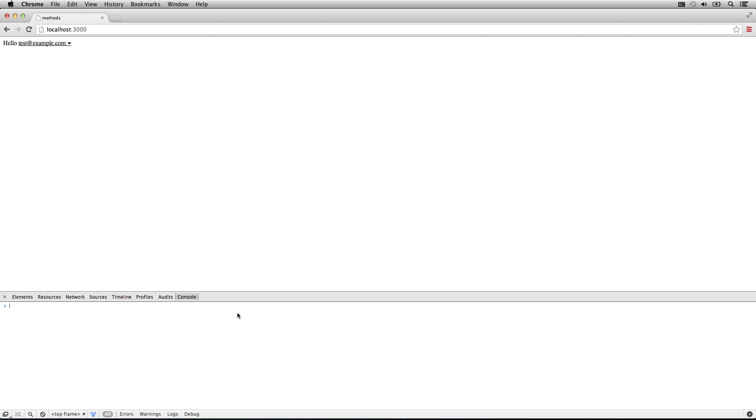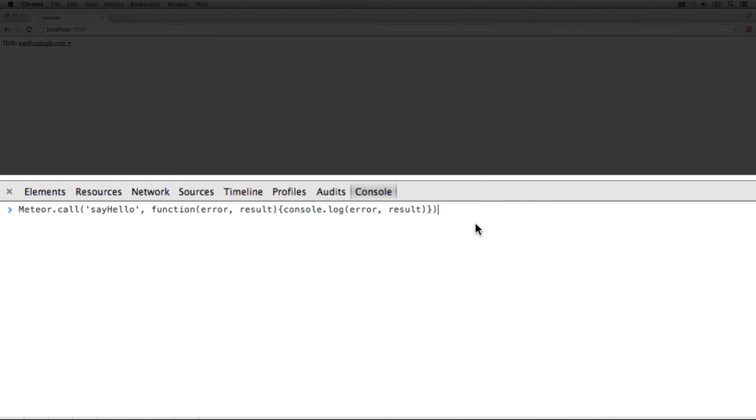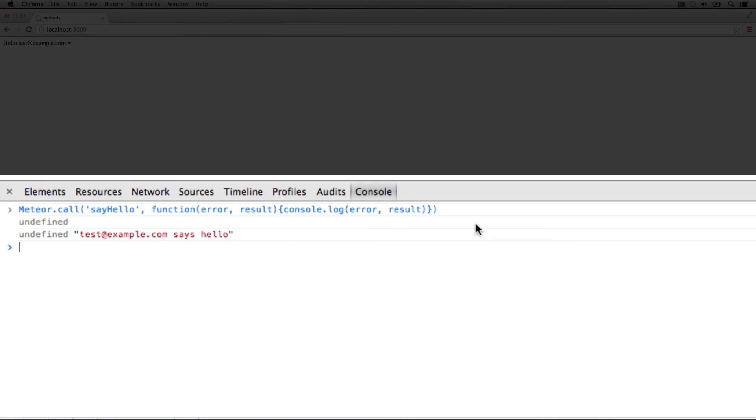Now we just need to call it. We use Meteor call again, except this time we no longer have the name argument because we're going to be using the logged in user. You can see that the Meteor call itself returns nothing. There is no error and the message comes back as test example says hello.